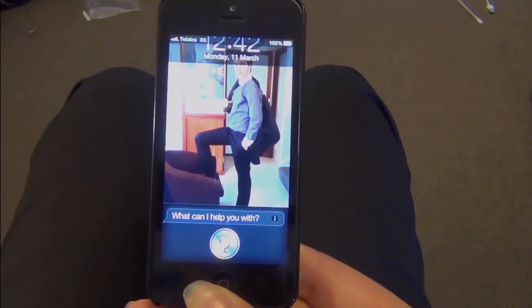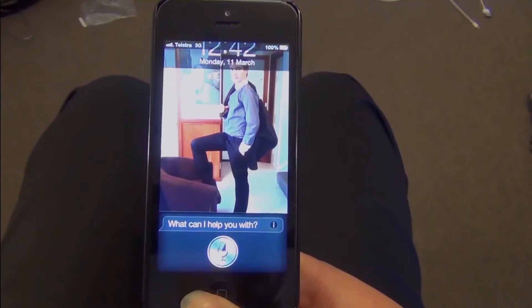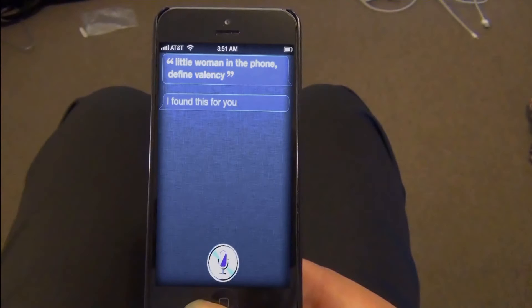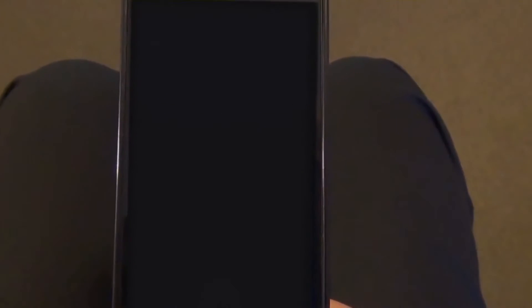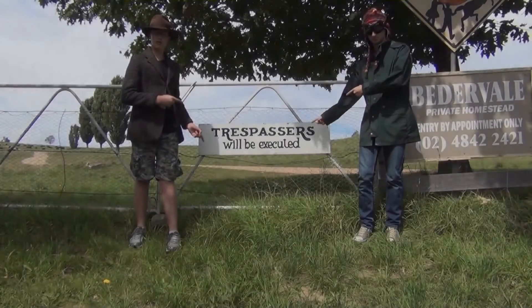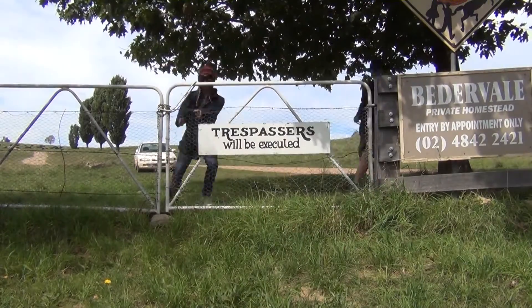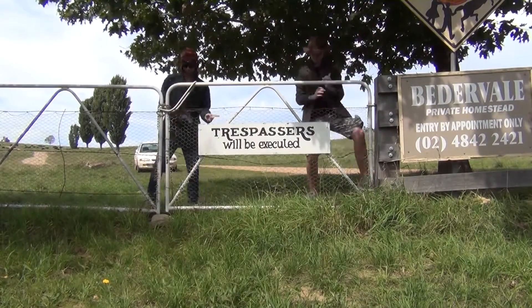Little woman in the phone. Divine Valency. I found this for you. Valency — let electrons fill the outer shell of the elemental particle, to ensure the atomic particle is stable. To find a number we must be able.